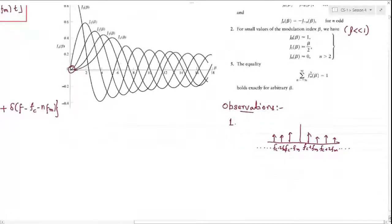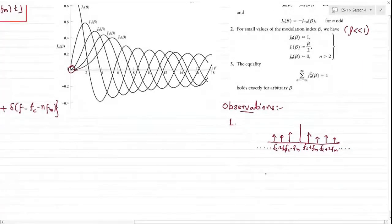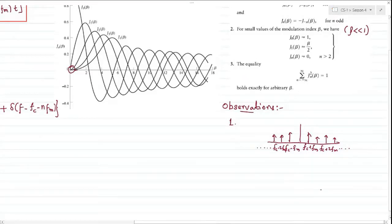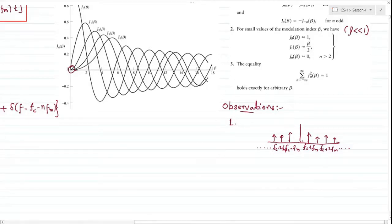The spectrum of an FM wave contains a carrier component and an infinite set of side frequencies located symmetrically on either side of fc, with individual delta functions separated by integral multiples of fm. This is an absolute difference between FM and amplitude modulation.